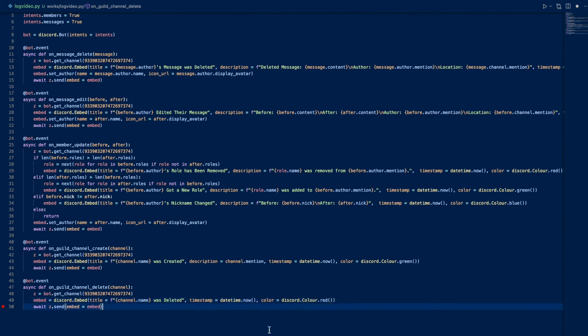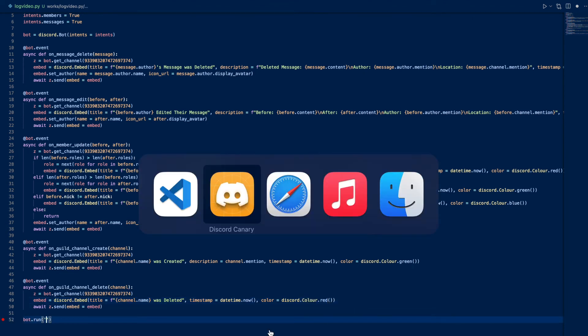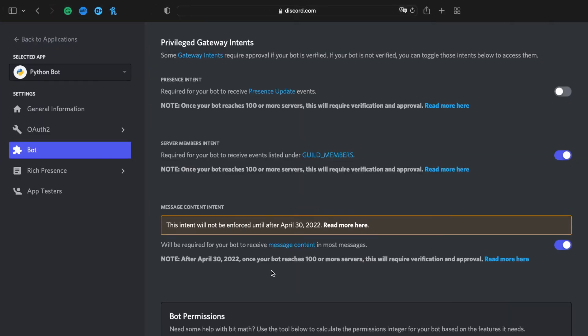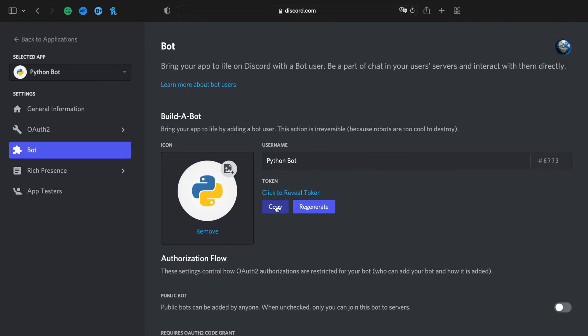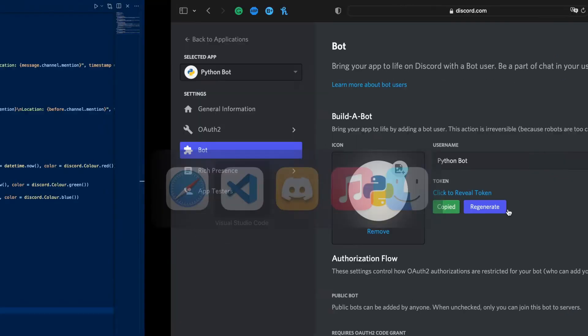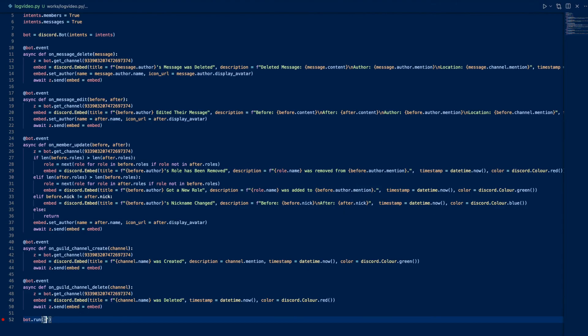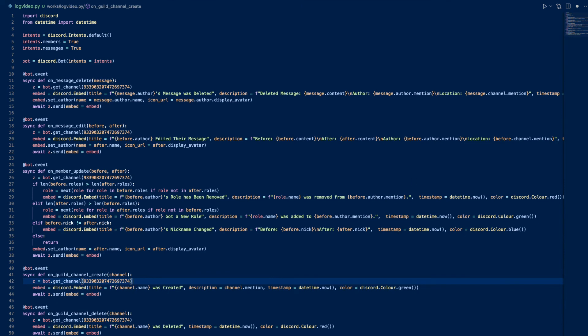We're basically done now, so we can do bot.run. Then we want a token, so let's go to our developer portal, copy the token, and there we go. Let's run the code and see if we get any errors.